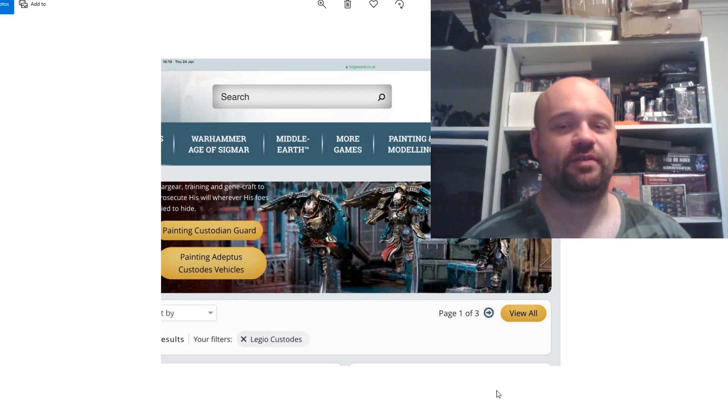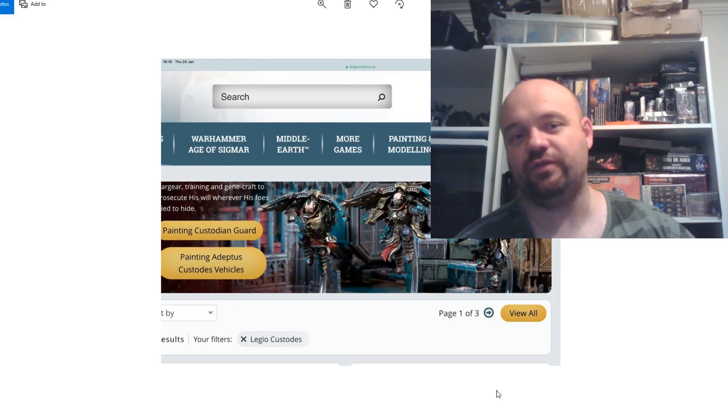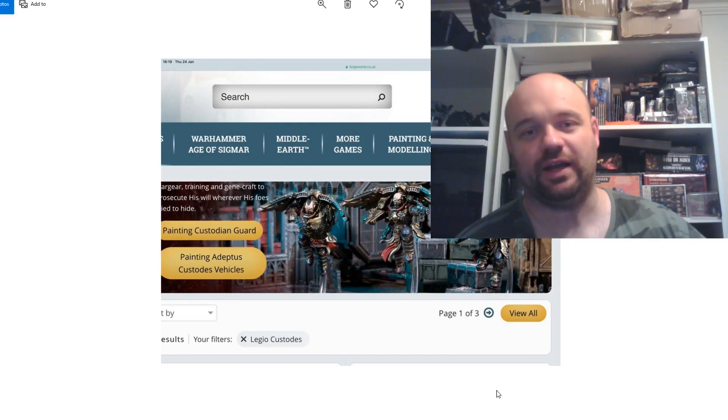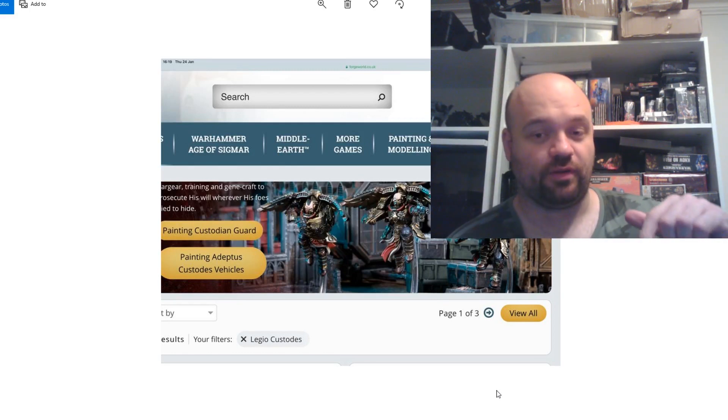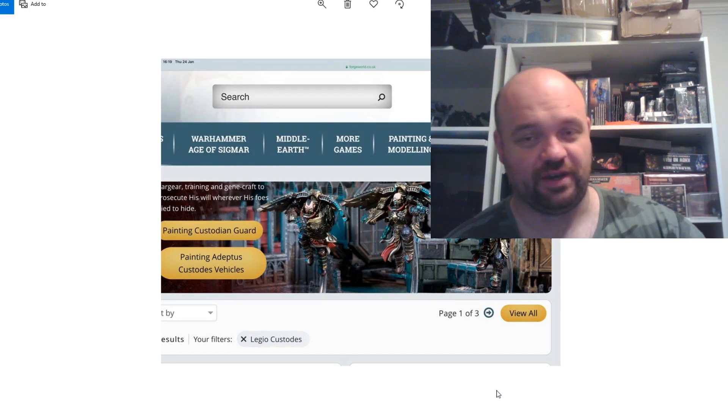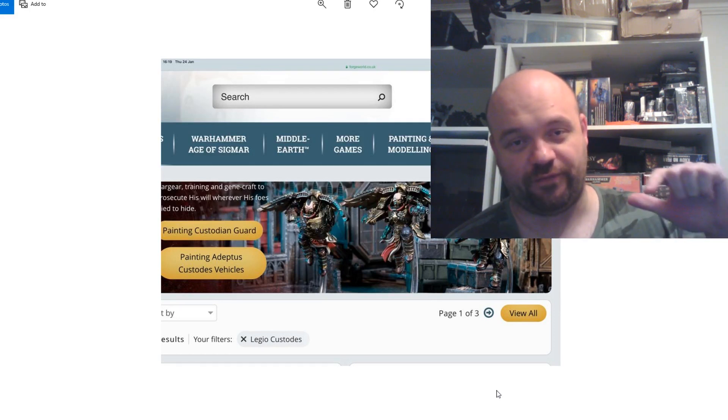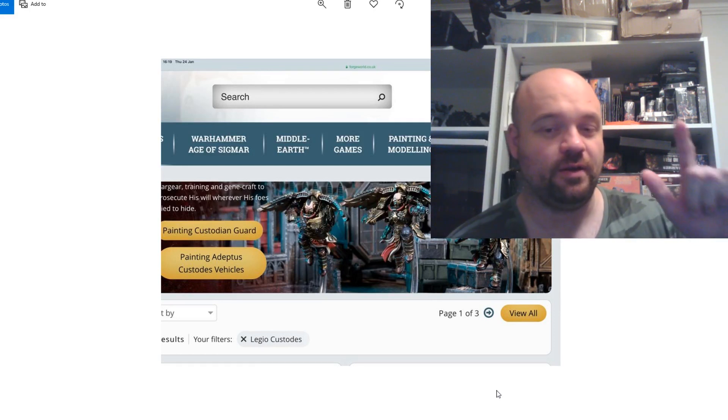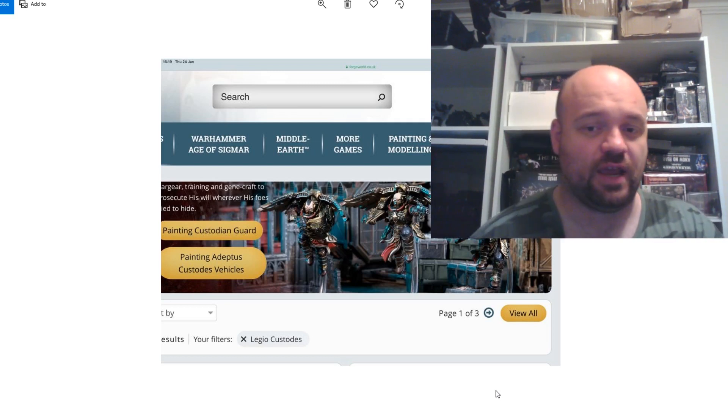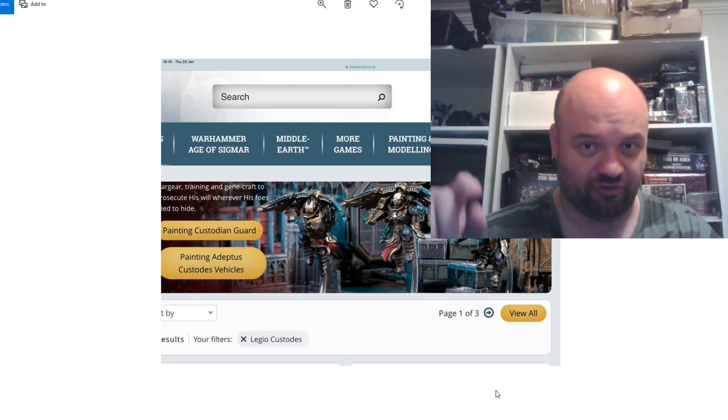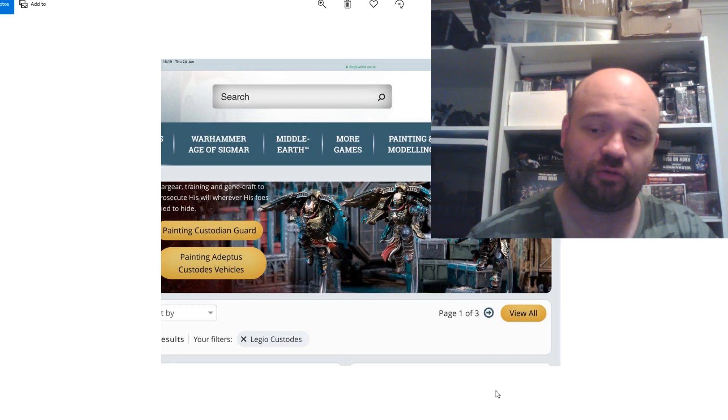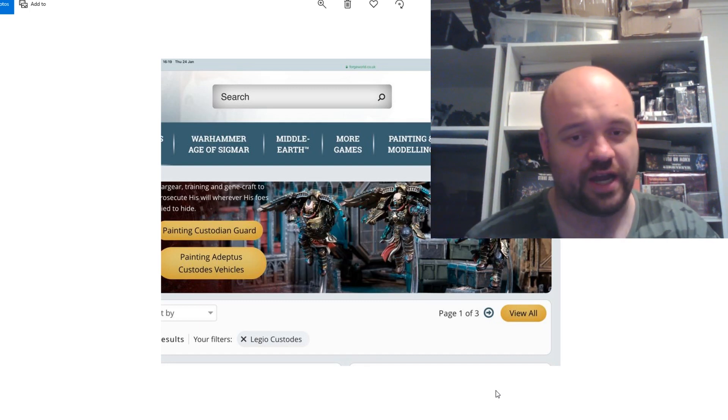Hey everybody, Steve here, back again with a second video in like one hour. As I'm trolling around the internet at like four in the morning here in Australia, this just popped up on my news feed and in Facebook, in the Lejo Custodes group.